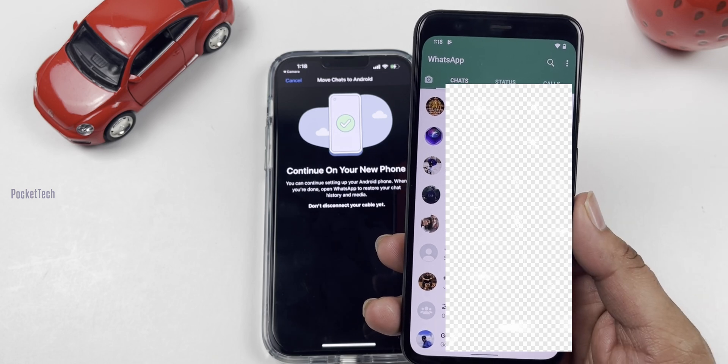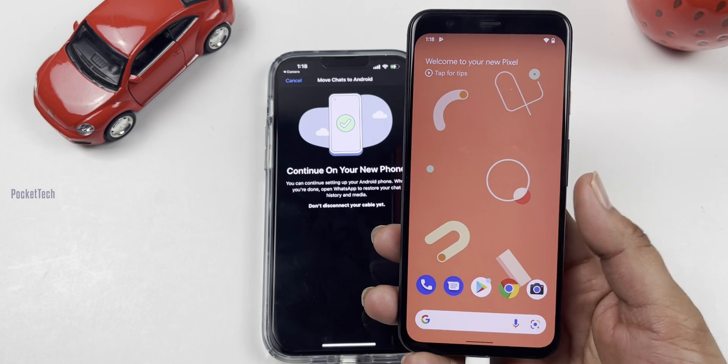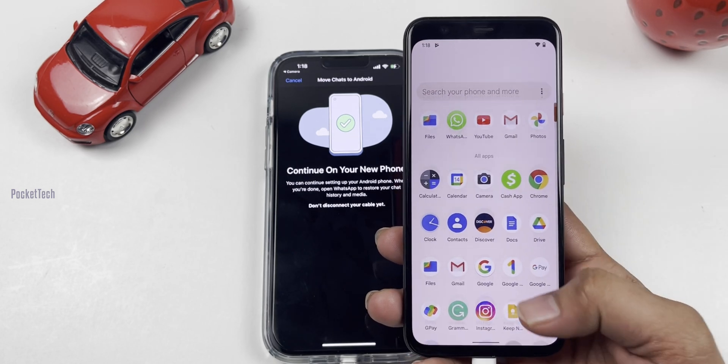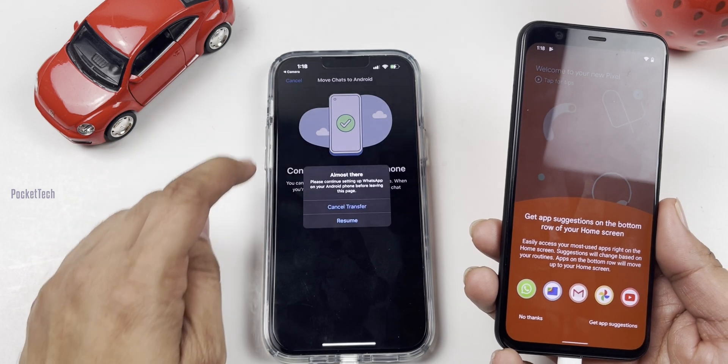Check both phones. Continue on your new iPhone. My suggestion is you can disconnect the cable after the transfer. This process is very simple using a Pixel device with Android 12. Not only WhatsApp, but you can transfer other data this way too. Hope this video was helpful. If you like this video, please like and share. Thank you.